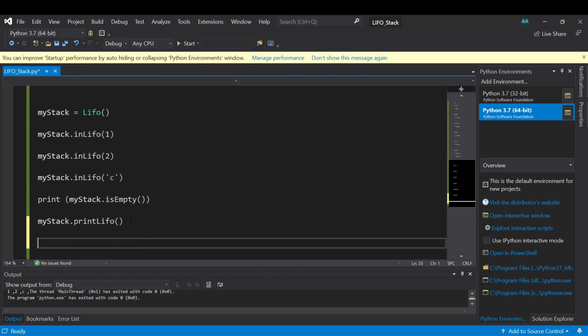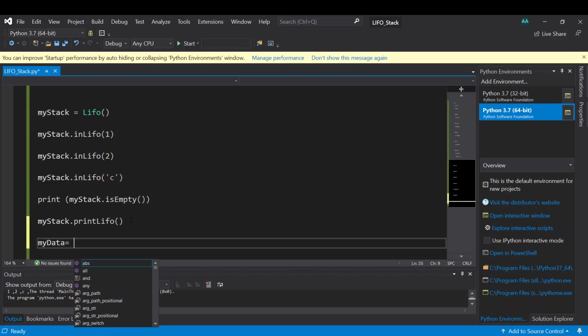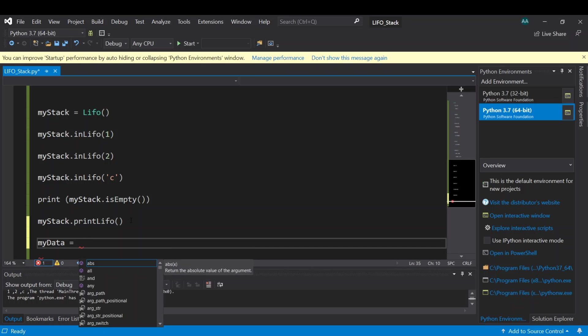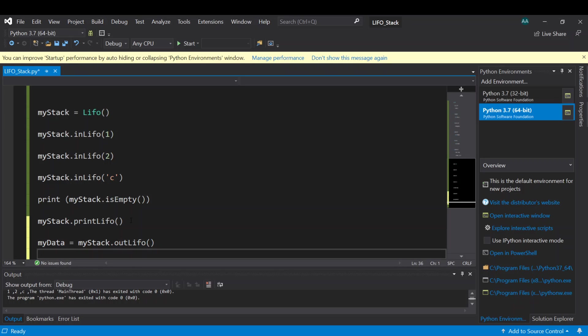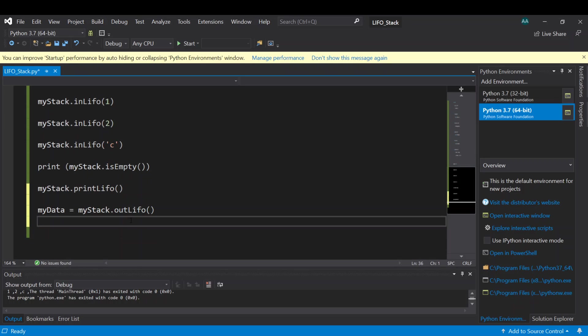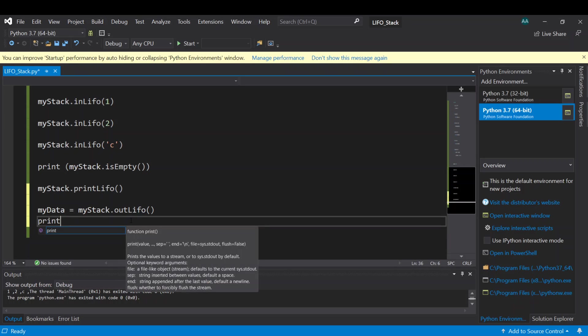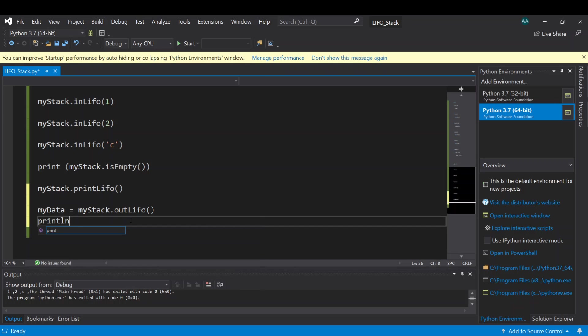So now let's start to take out some data from this stack. By using, first we have to use a variable to store the data that will be taken out from the stack. Let's call it myData equal to myStack dot outLIFO. Then let's print out myData.